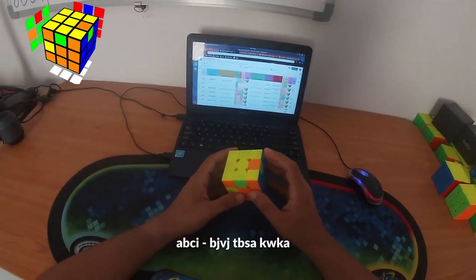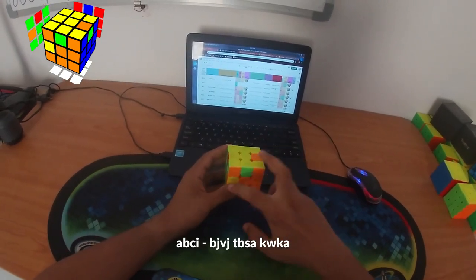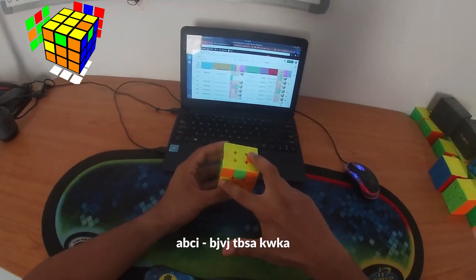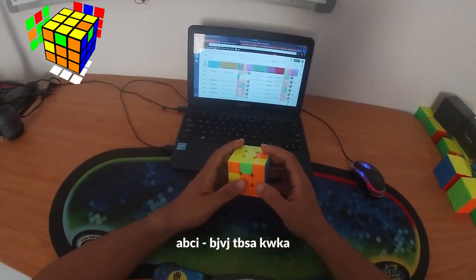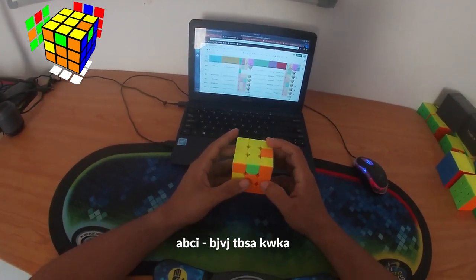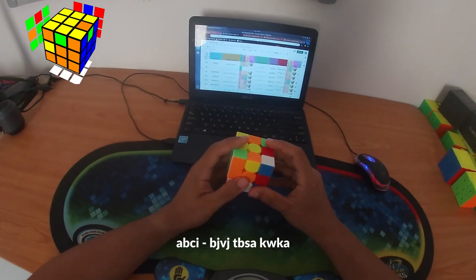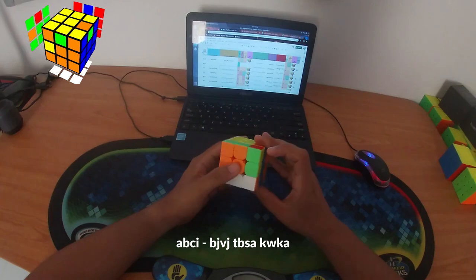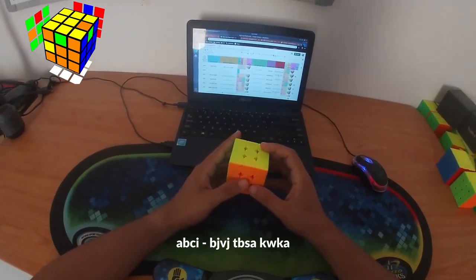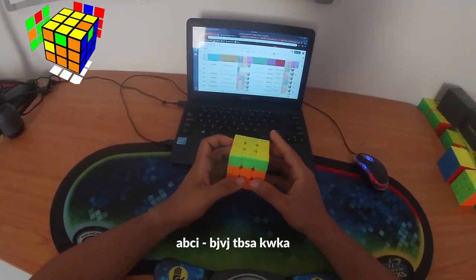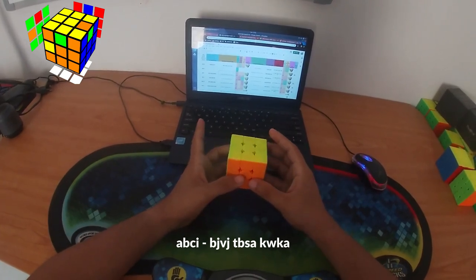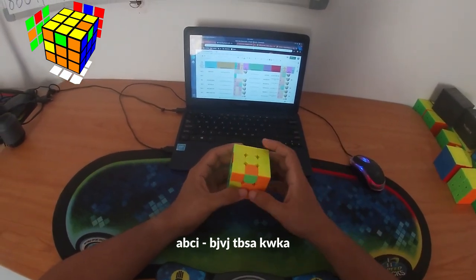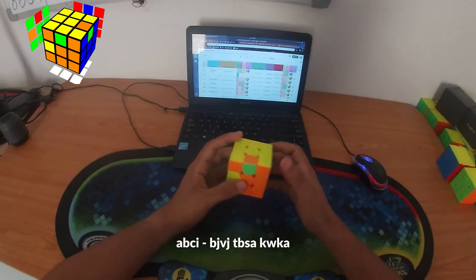The normal 3-style ABCI is a 9-mover for AB and 8-mover for CI, giving a 17-move solution. But I have a 12-move 5-style L algorithm, so the L goes BJ VJ, then TB SA, and then KW KA. If I just do the 5-style L, it is AB and then CI.